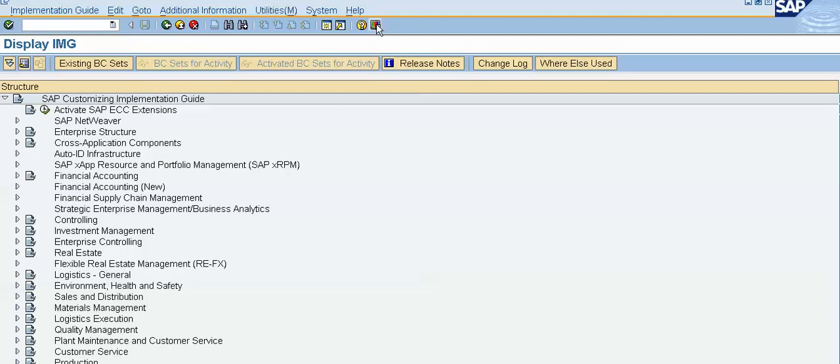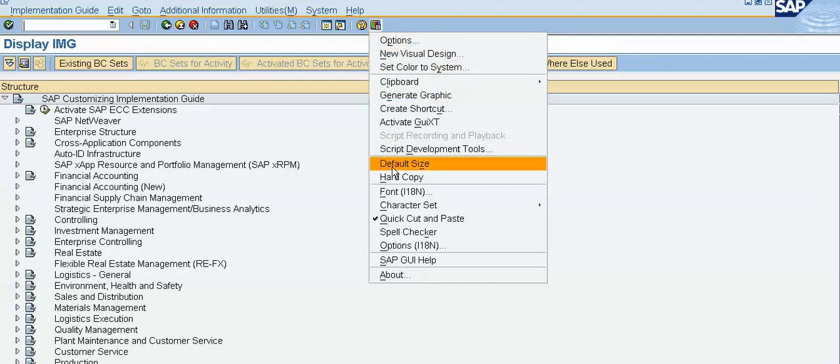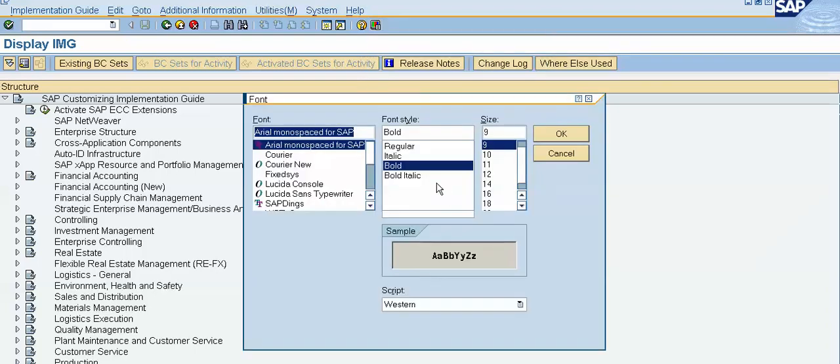The shortcut key is Alt plus F12. Now from these options, from this menu, select a font. See here we can change font as well as font size and font style. So standard font size is 9. I will change this to 16.